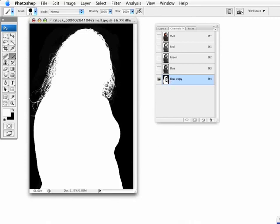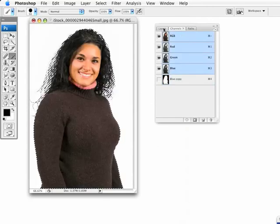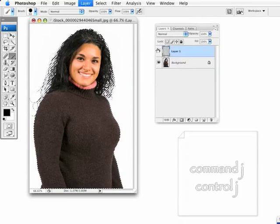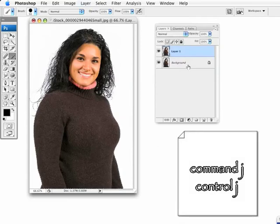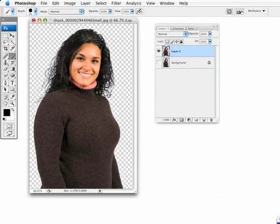Once I've done that, simply load that channel as a selection, go back to my composite channel, back to my layers, and I'm just going to press Command-J and copy that to its own layer. I'm going to turn this off. You can see we've gotten a pretty clean mask here. A lot of that hair has been masked out and it looks pretty good.